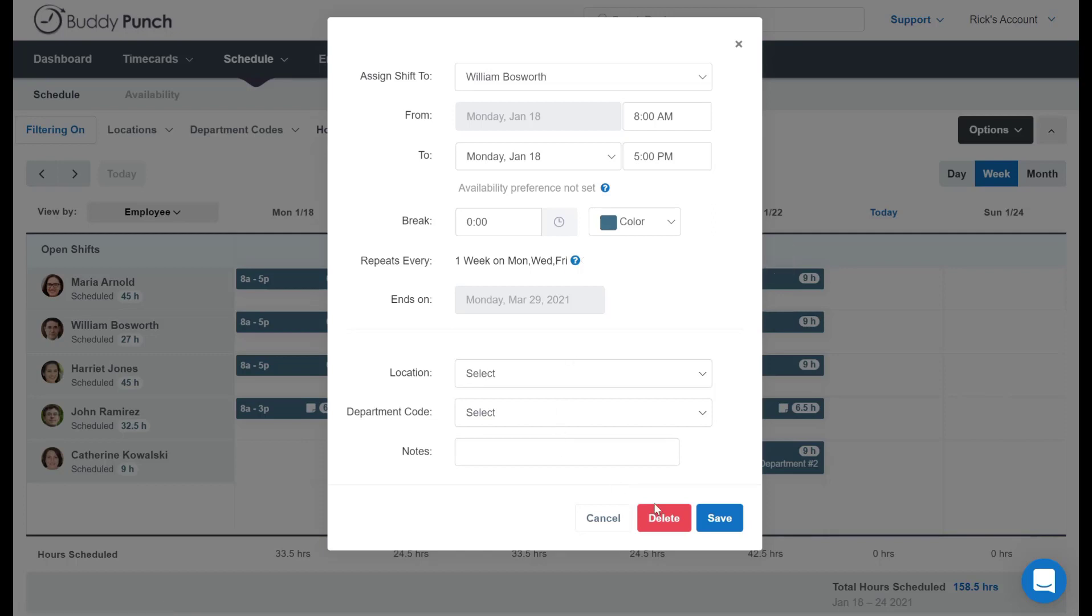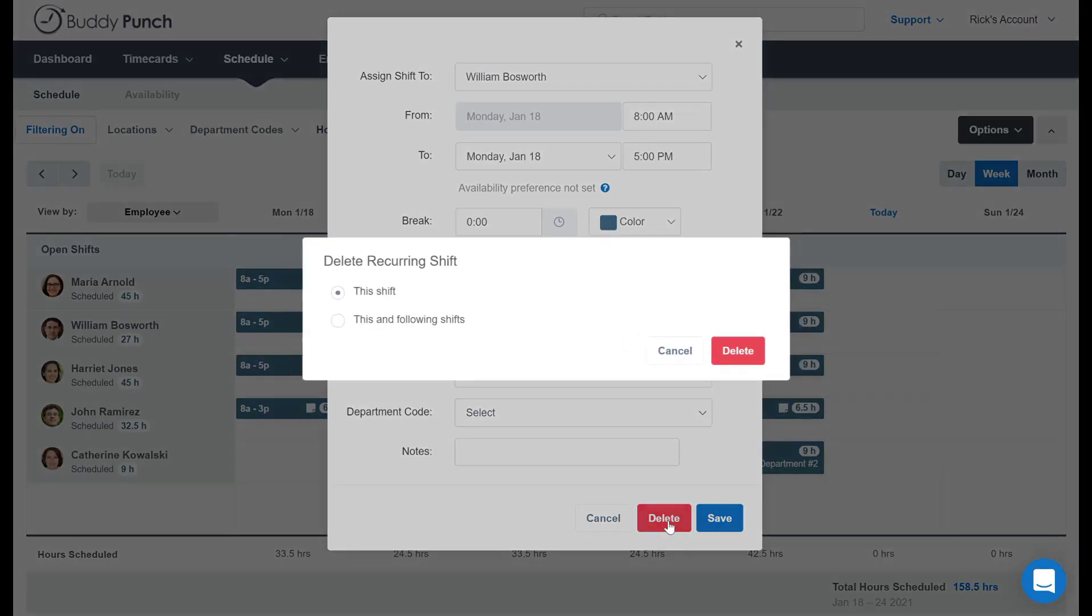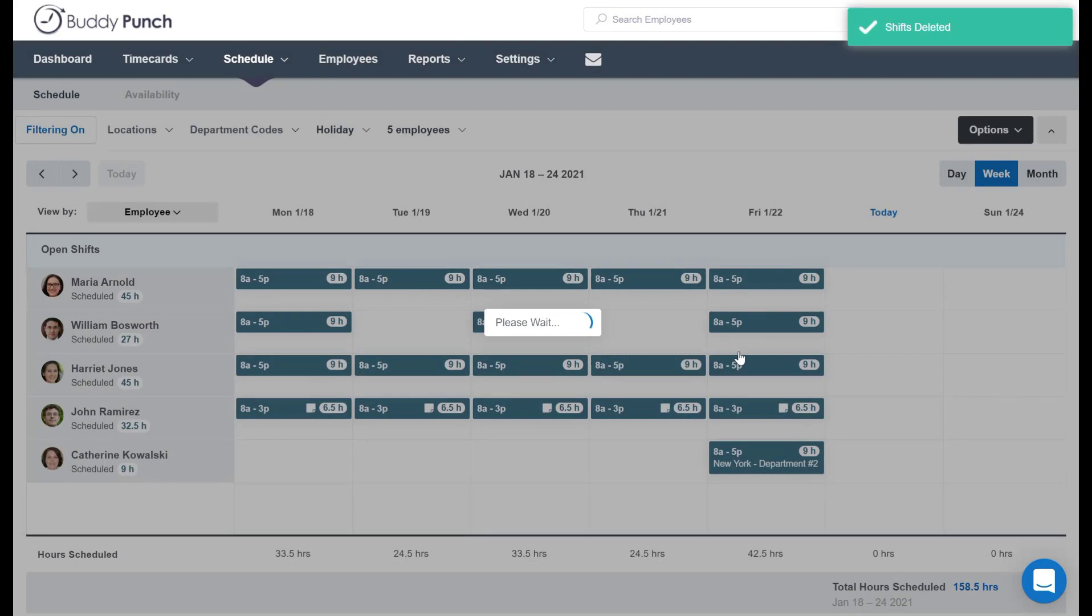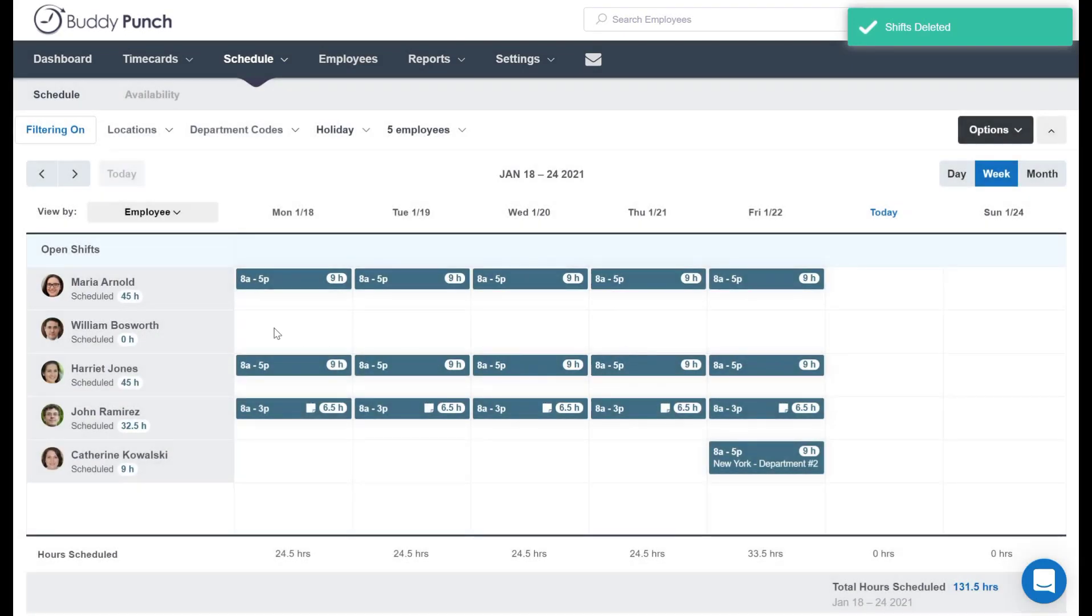So we'll actually go to the bottom, we're going to click on delete. And it's going to ask us, do I just want to delete this shift or this one and all following shifts? Well, that's what we're going to do here today. We're going to delete it and re-enter a new one. So we click delete. And just like that, Bill's schedule is clear.